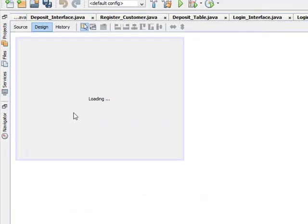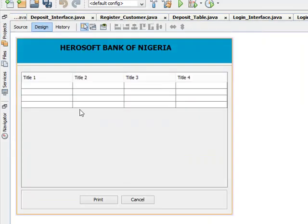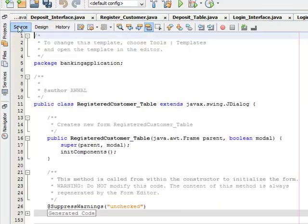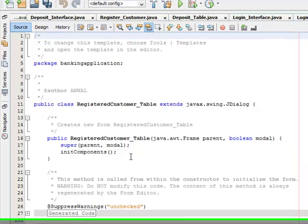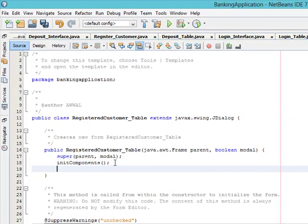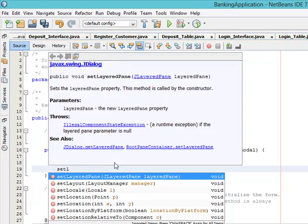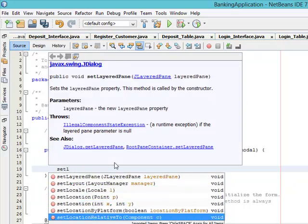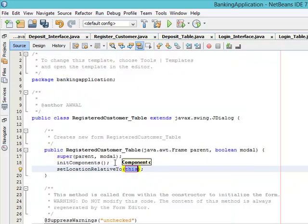Come to our RegisteredCustomer. Set location relativeTo null.